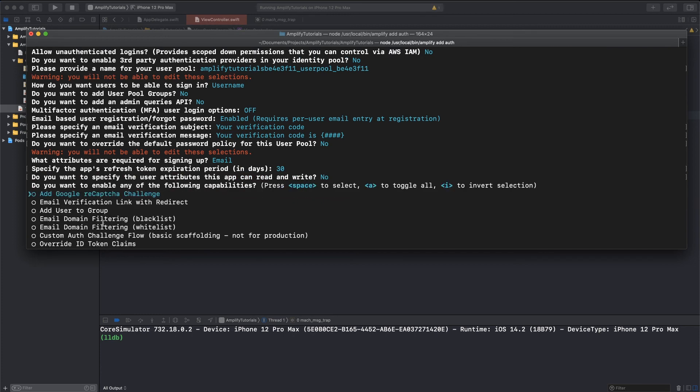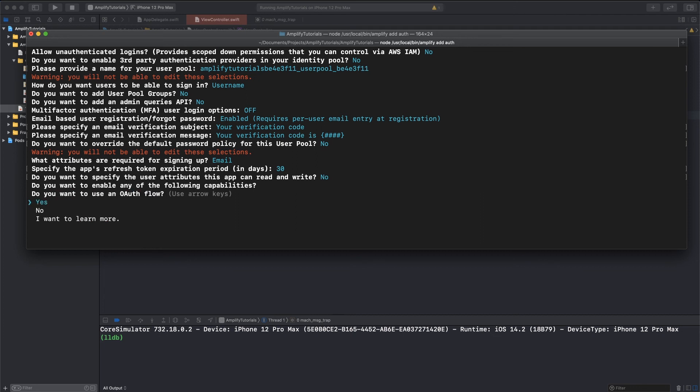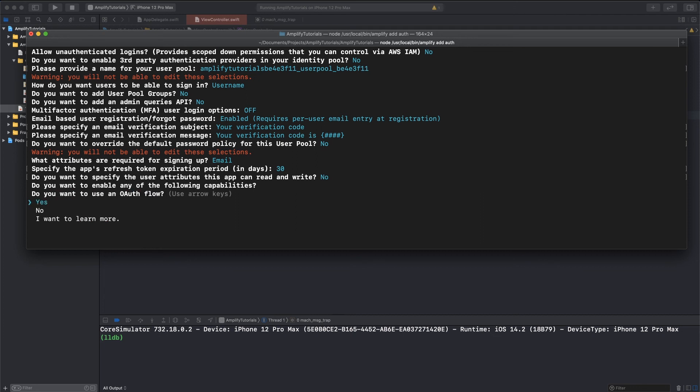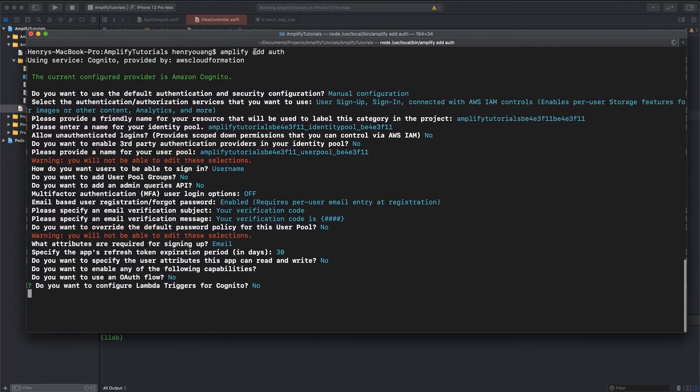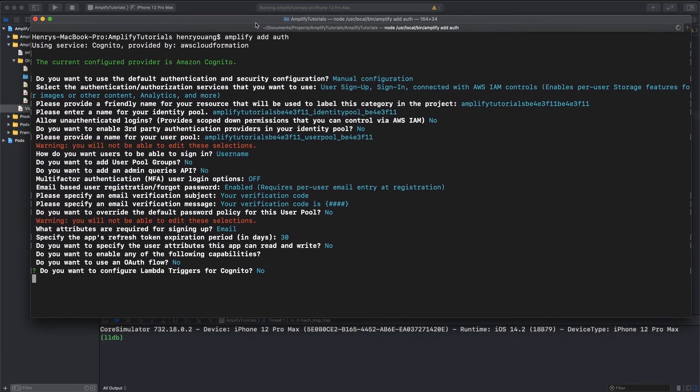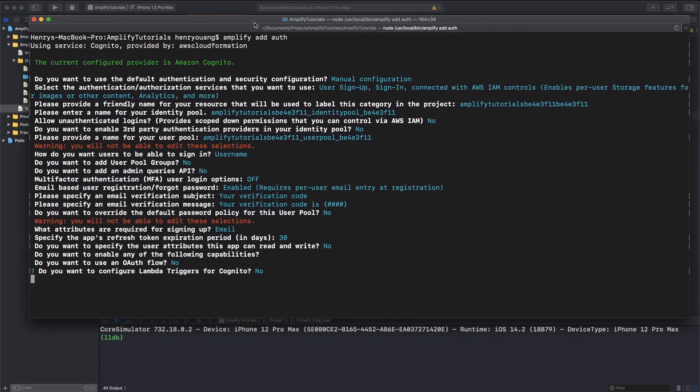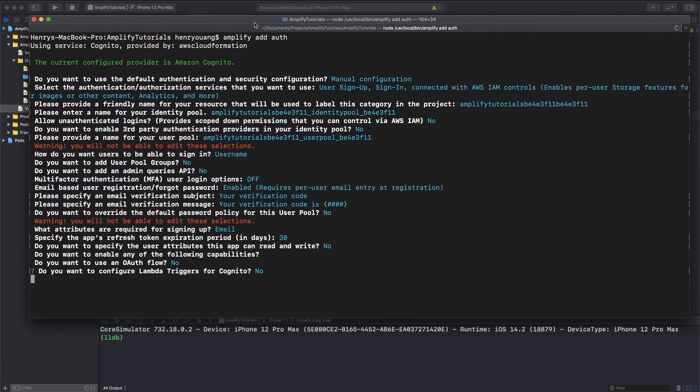You want to specify the user attributes? Nope. Don't need any of this stuff. You guys can add it if you'd like. And if you're interested in it, I'll help you guys explore it as well, but I don't need any of this, so I'm just going to enter OAuth flow. Nope. No Lambda triggers. Not for now.